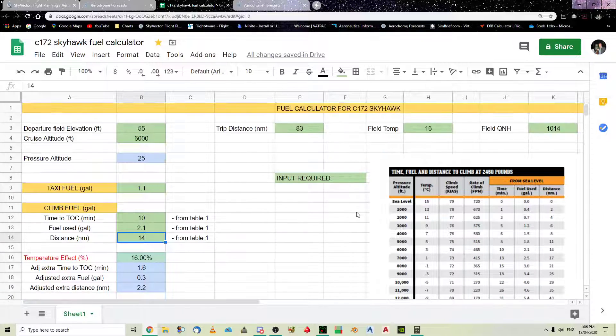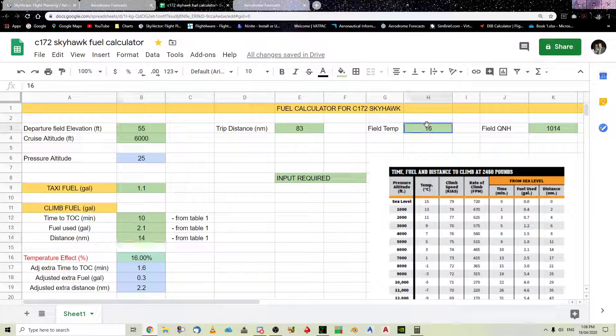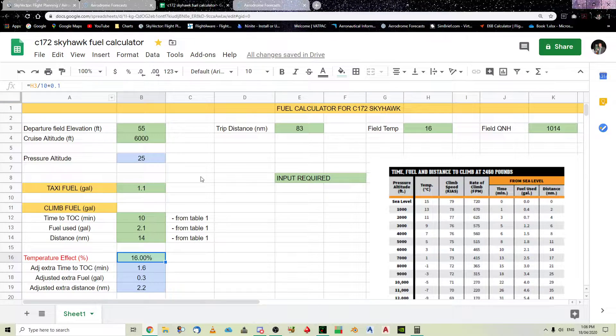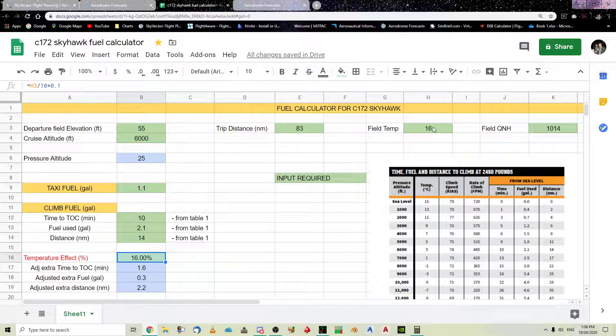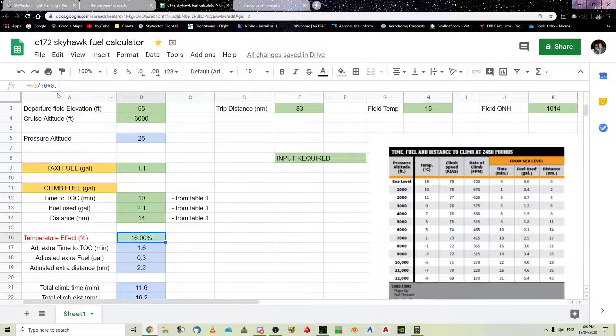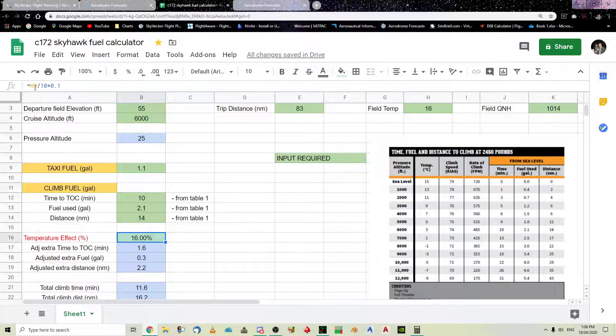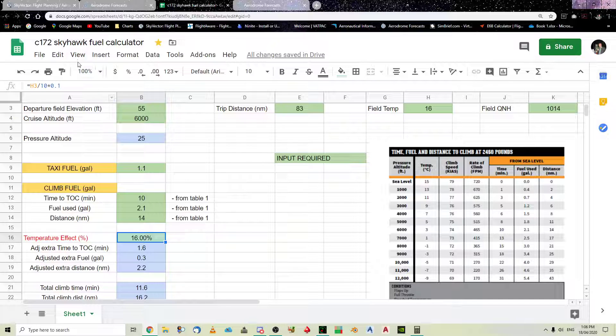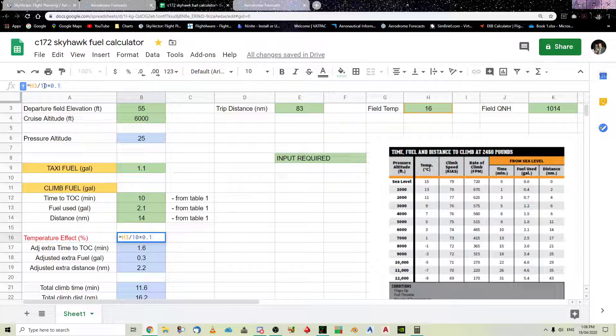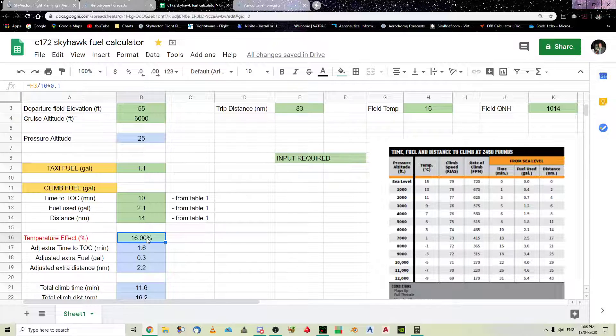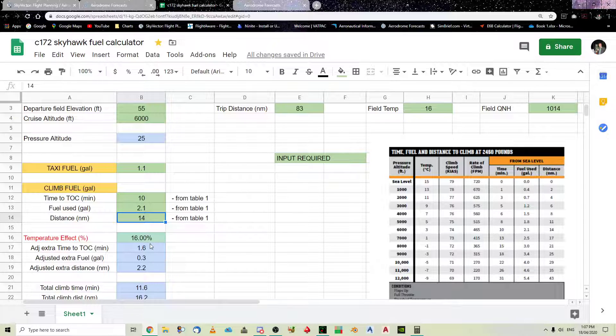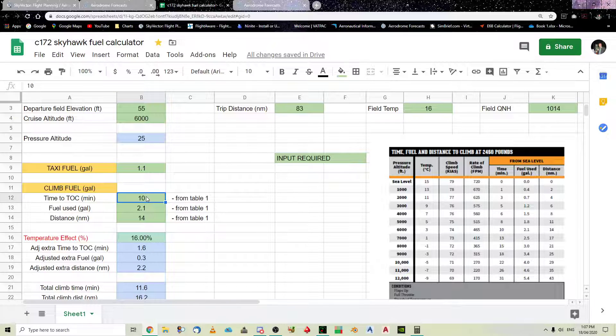increase time, fuel, and distance by 10% for each 10 degrees above standard temperature. Well, we've got 16 degrees. And, if you do the maths, it's H3, which is 16 degrees, divided by 10, because you've got a 10% for every 10 degrees. And, then you times it by 0.1, which is 10%. So, this 0.1 is 10%, and this is for every 10 degrees above standard temperature. So, you can see, so that's the formula there. So, it works out there's a 16% temperature effect, or you've got to add, to each of these figures there, you've got to add 16%.